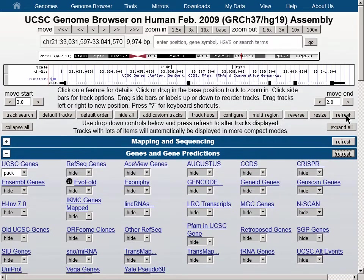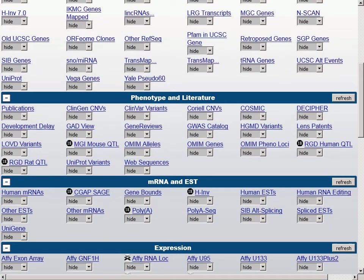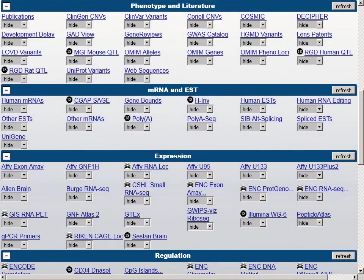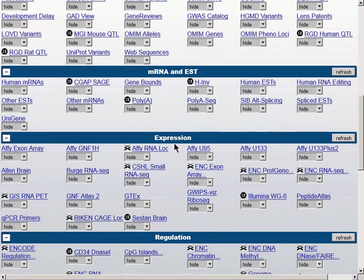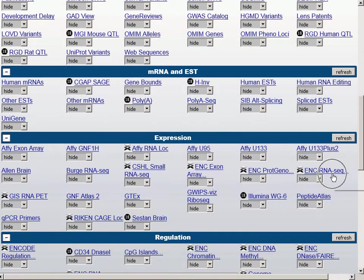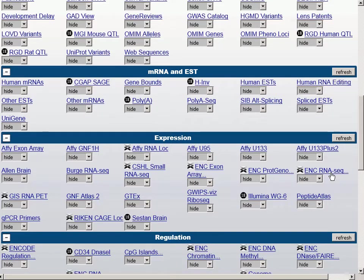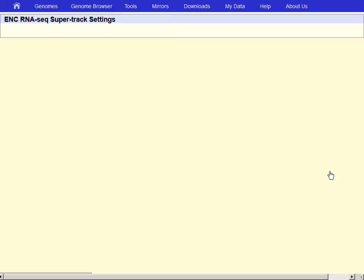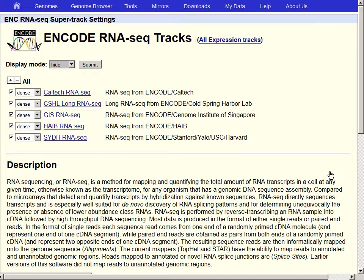We will now find an RNA-seq track to make our display more interesting later. Below the browser graphic, find the expression blue bar. In alphabetical order, on the right-hand side of the screen, find the track Encode RNA-Seq.